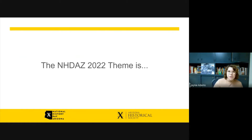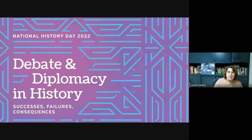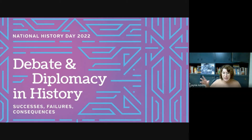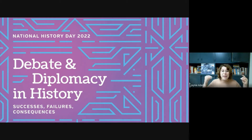On to the theme for 2022. The National History Day in Arizona theme for 2022 is Debate and Diplomacy in History: Successes, Failures, and Consequences. We're going to talk about what is a debate, what is diplomacy, how do we determine success, failure, and consequence, and some other things to take into consideration before we even start thinking about topics.